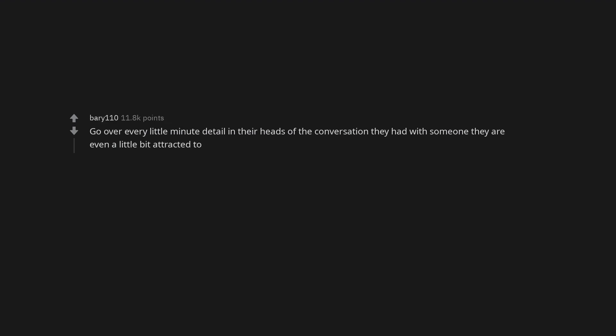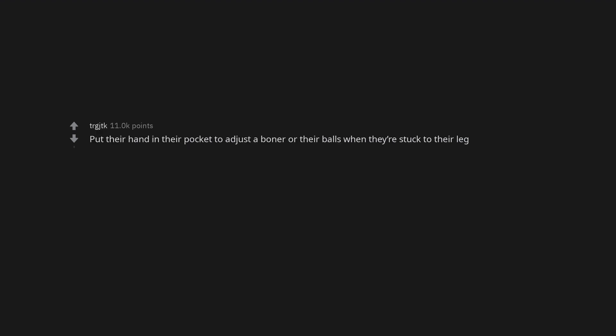Go over every little minute detail in their heads of the conversation they had with someone they are even a little bit attracted to. Put their hand in their pocket to adjust a boner or their balls when they're stuck to their leg.